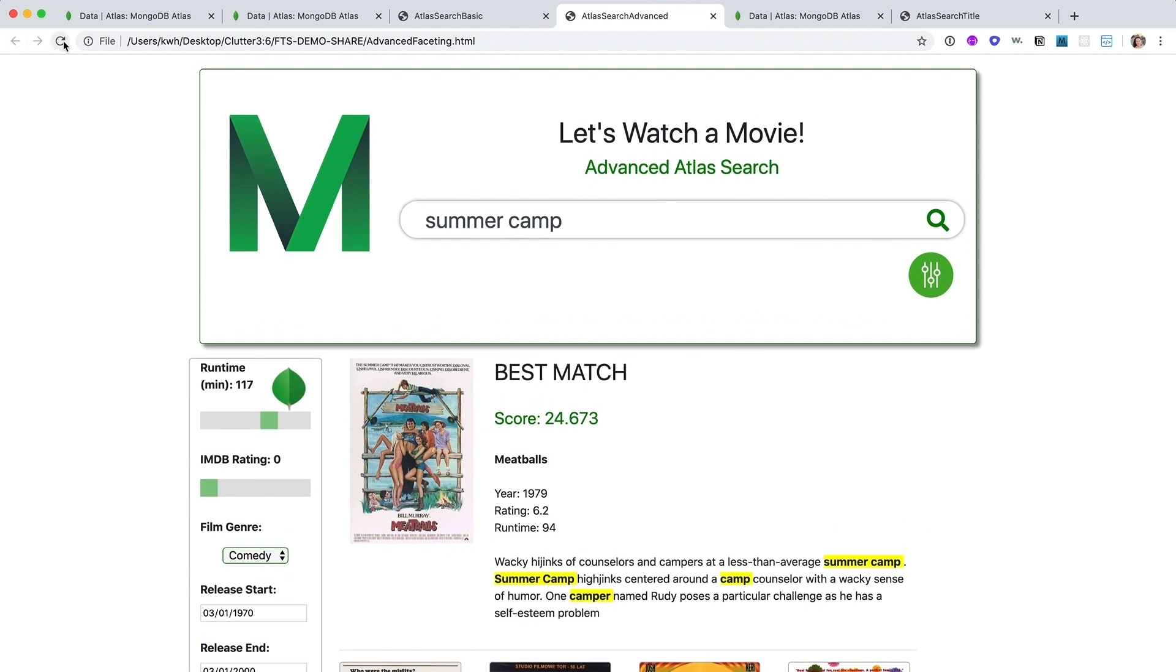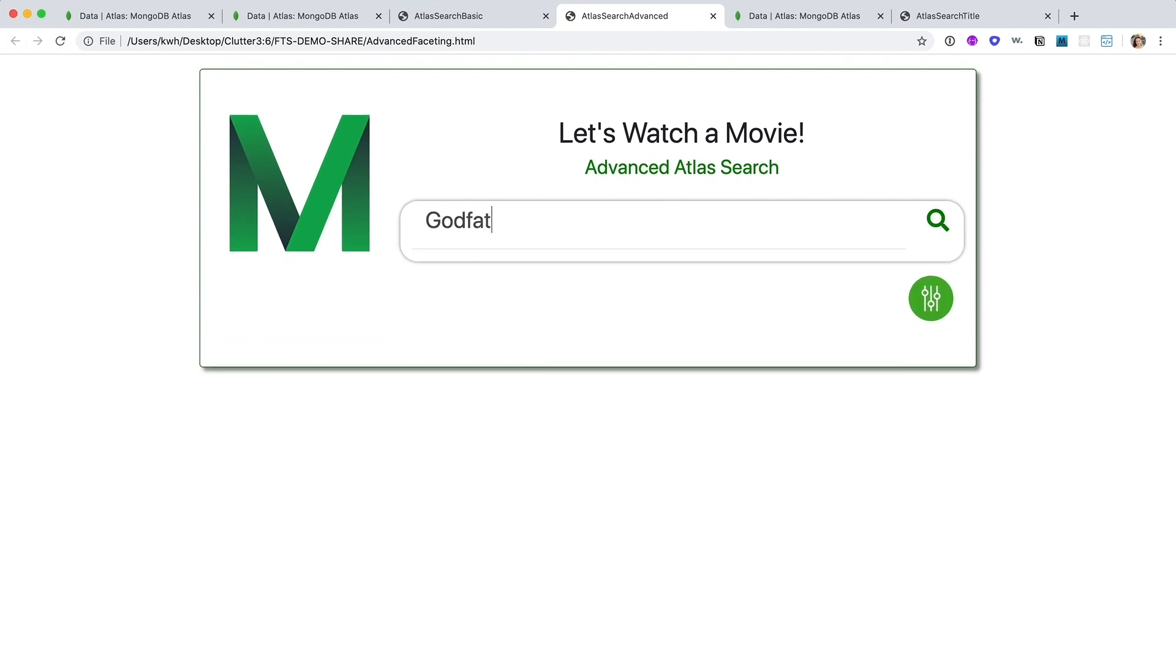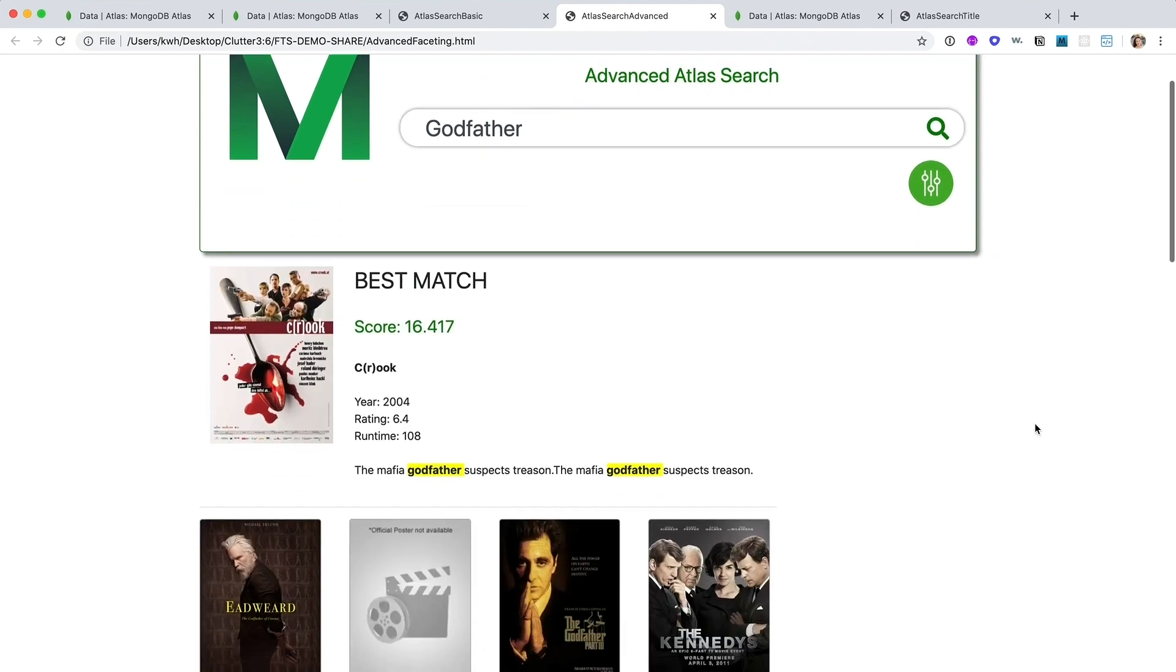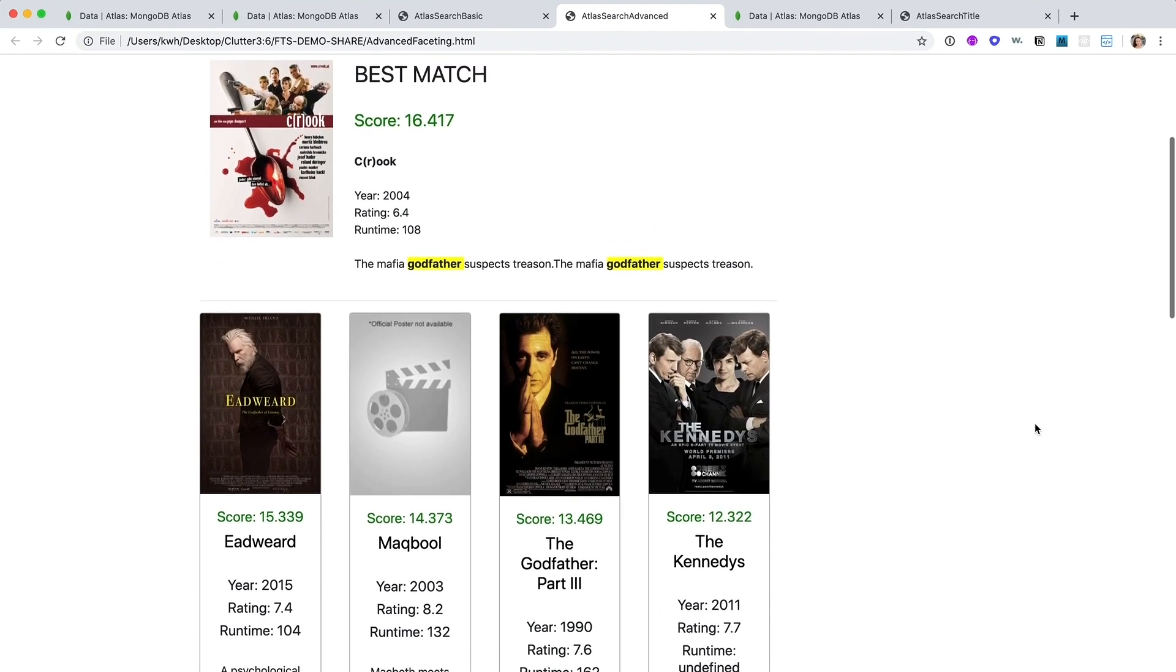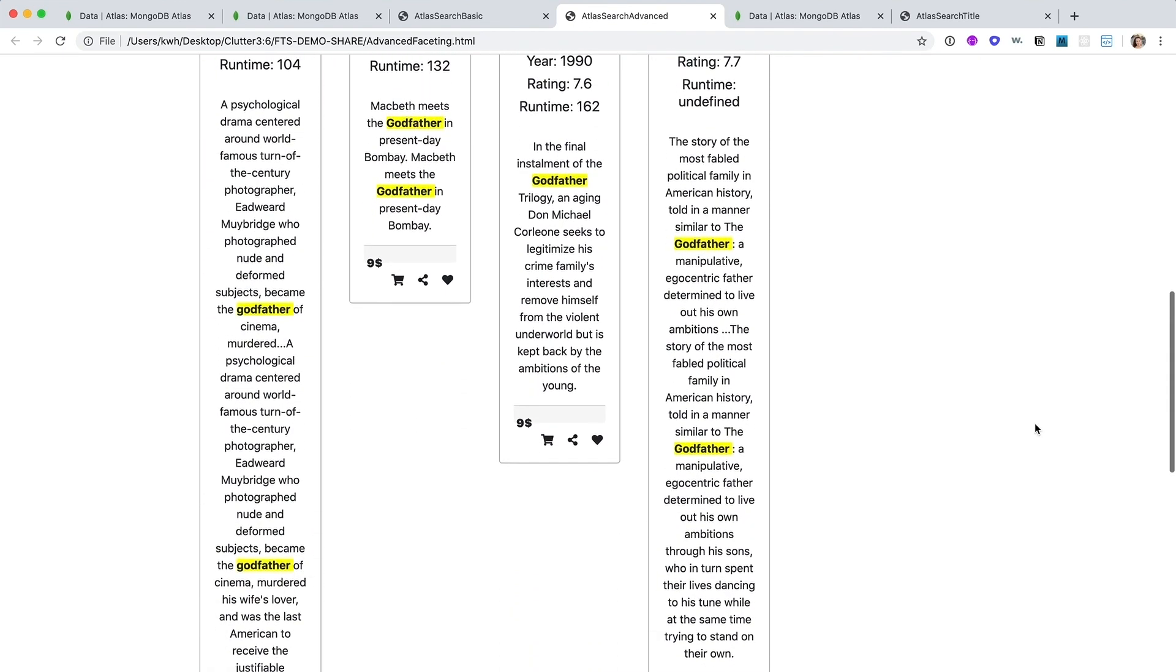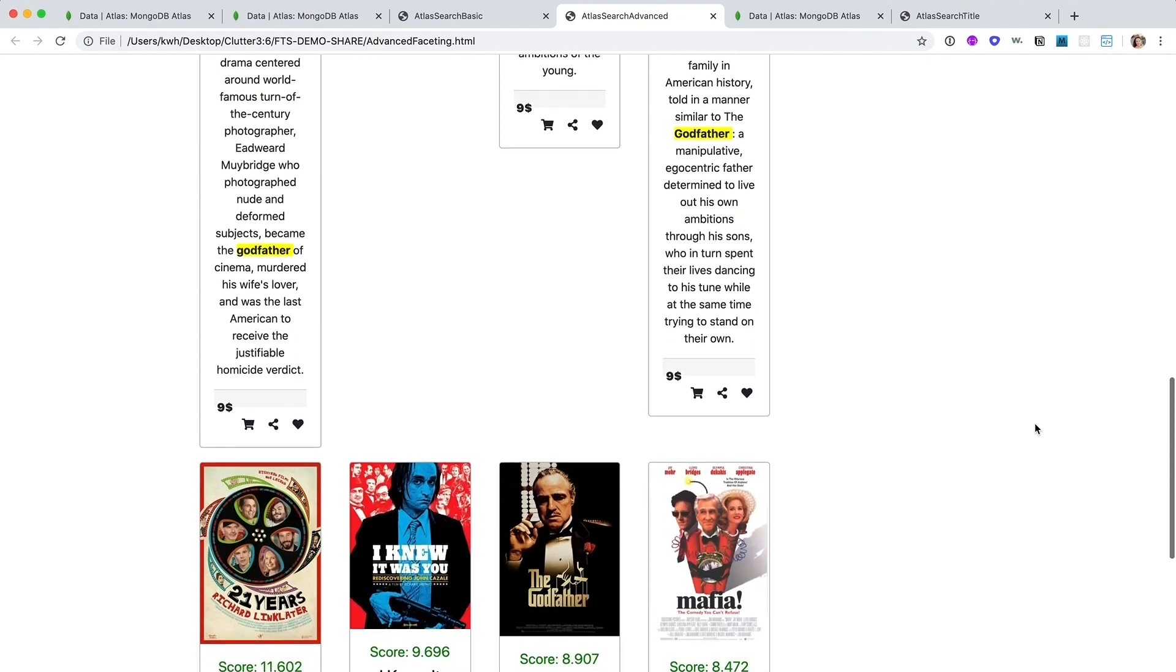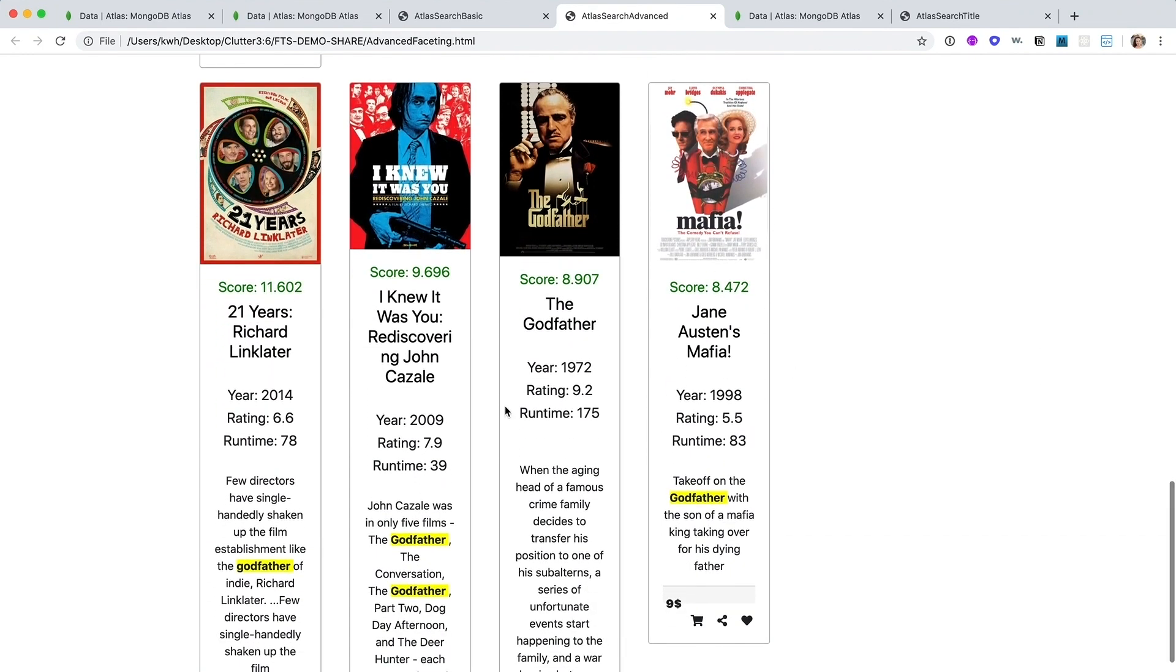Let me show you what I mean. Again, with the nostalgia, I want to see a Godfather movie. Now, these are not exactly the results I was hoping for. In fact, I have to scroll quite a ways down to find the movie I was looking for, The Godfather.